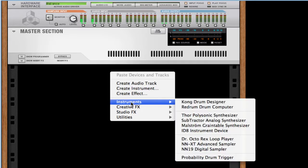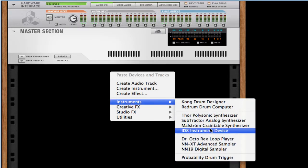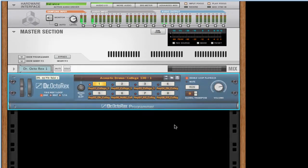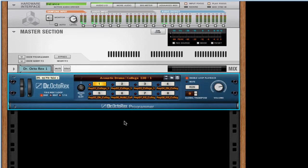Let's go ahead and create Dr. Octarex loop player. And we're going to keep the default loop. Let's take a listen to that. So that's the loop we're going to work with.